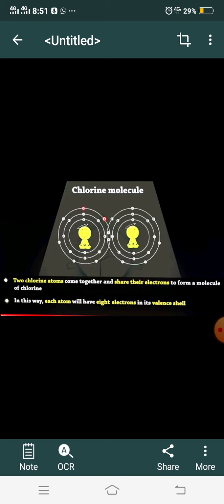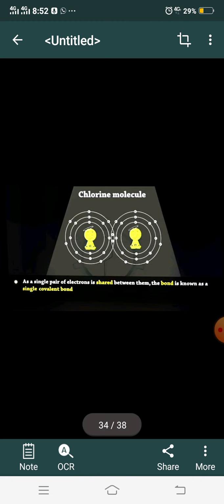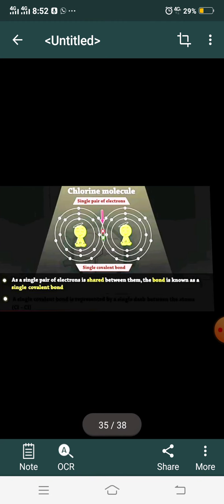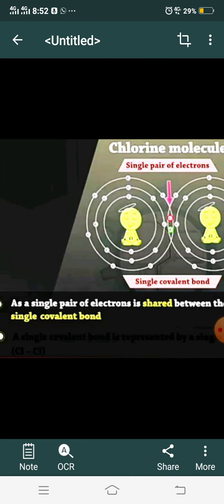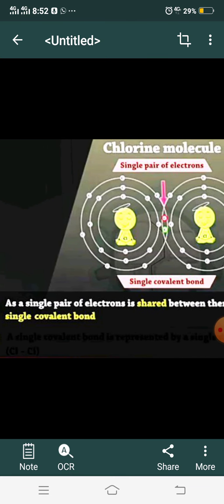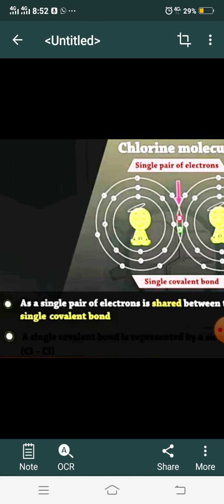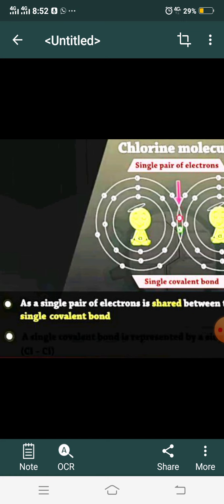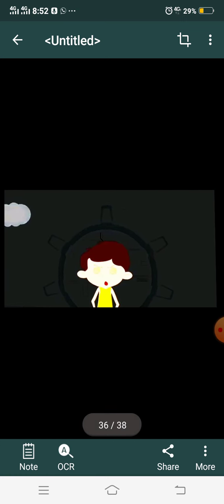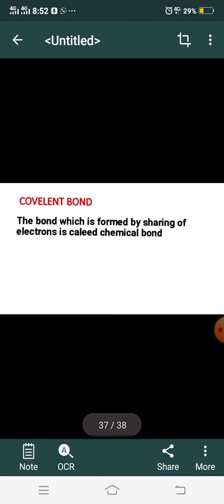So through sharing of electrons, both atoms achieve stability. The bond formed is called a covalent bond. If one pair of electrons is shared between two atoms, it is called a single covalent bond. If two pairs are shared, it is a double covalent bond. If three pairs are shared, it is a triple covalent bond.